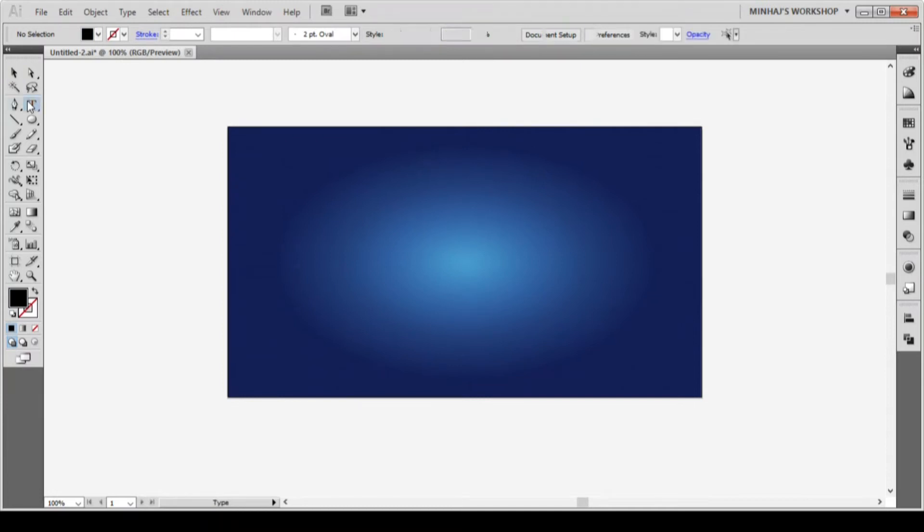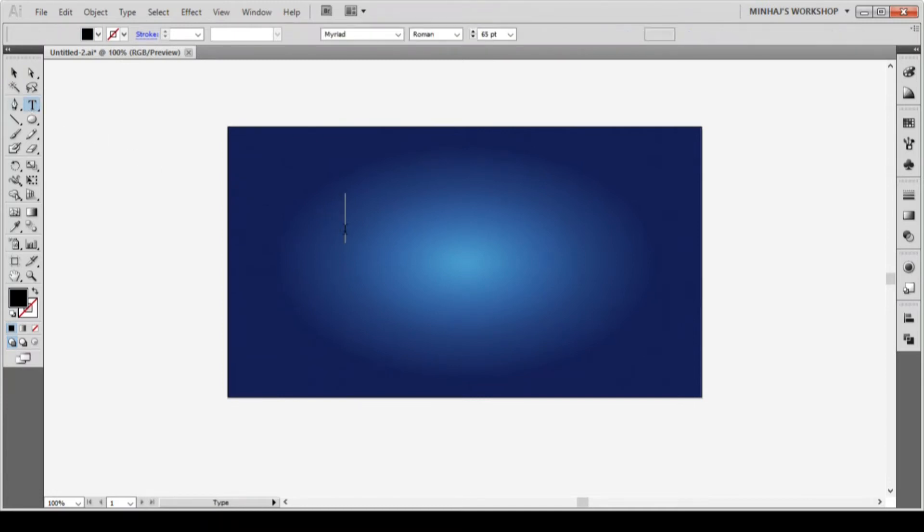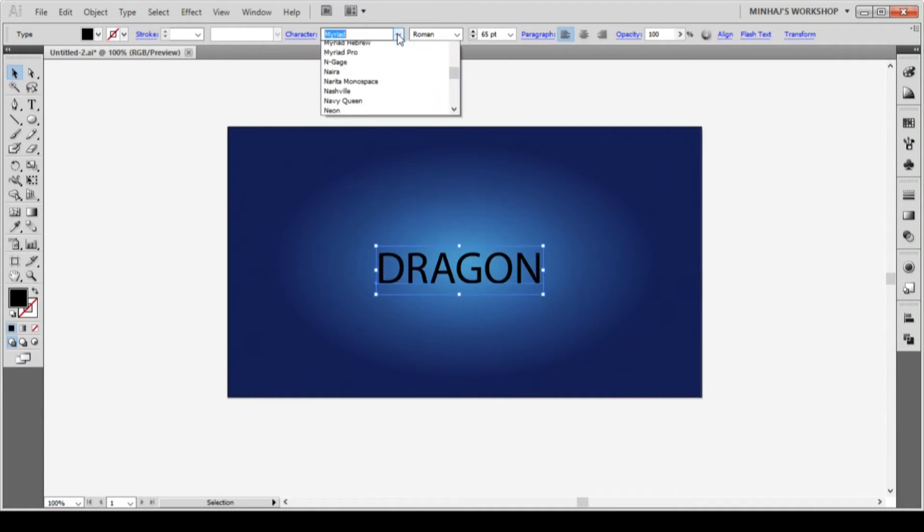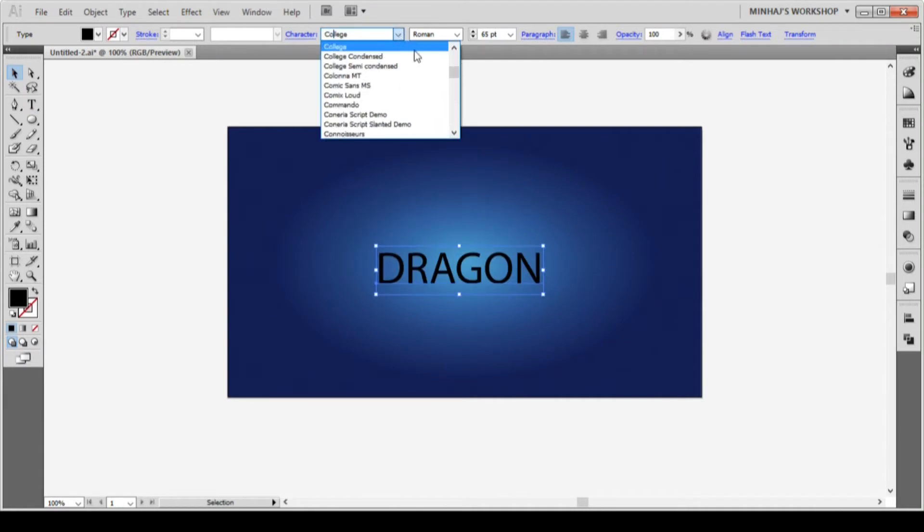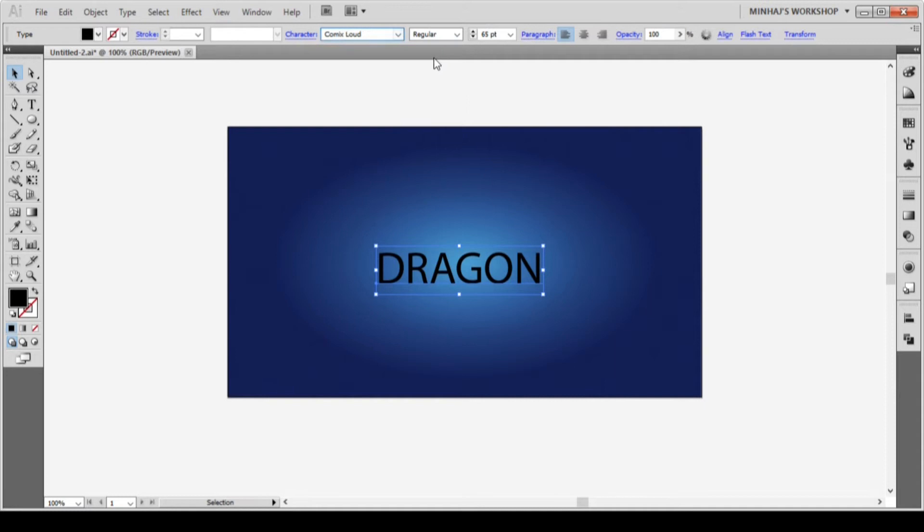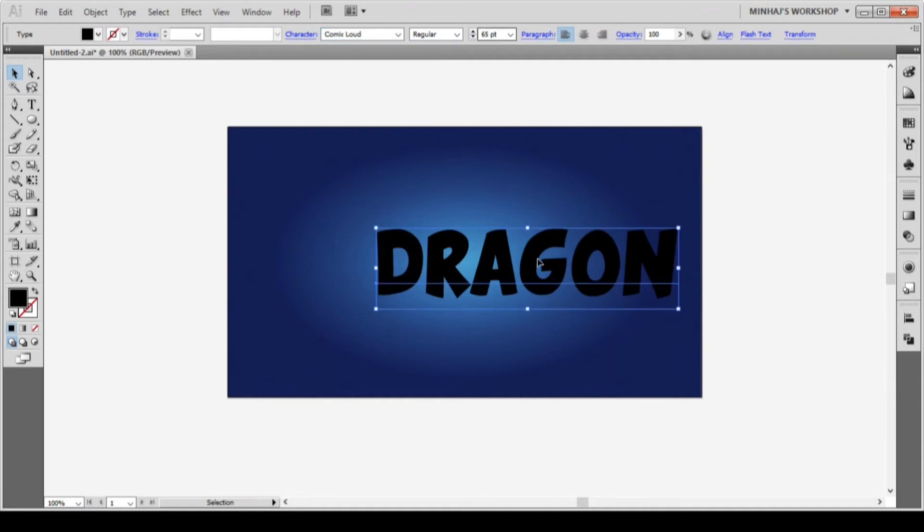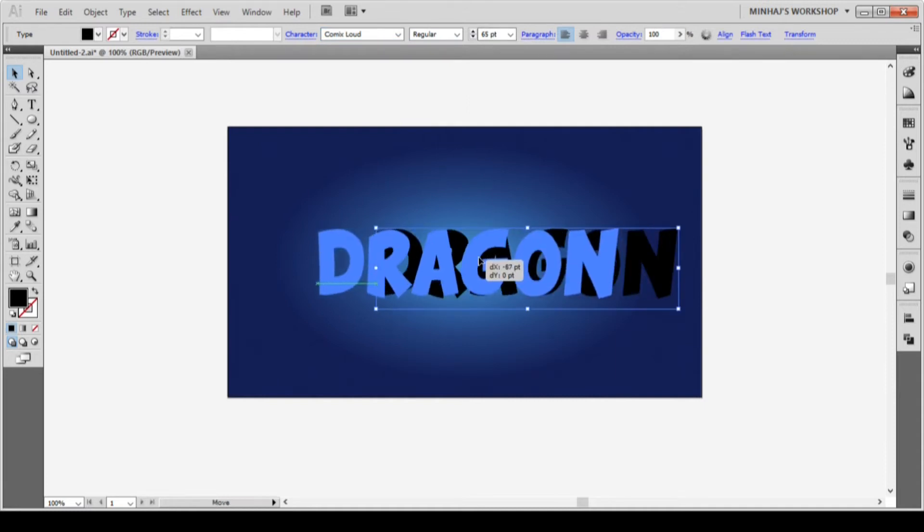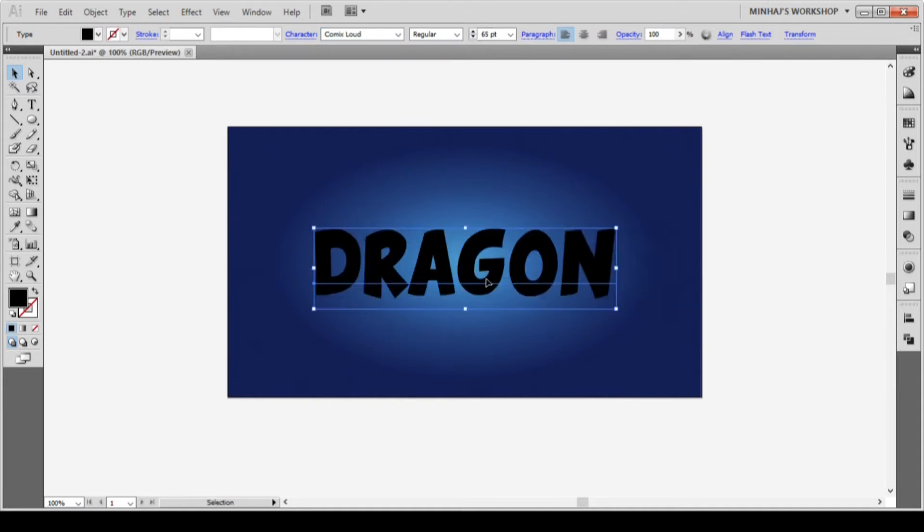Then I will select the type tool from the toolbar and type some text. I will grab the selection tool, select the text and change the font to comics loud and font size to 65 pt. You can download the font for free, check the description to see the link. After that, I will place the text on the middle of the artboard.